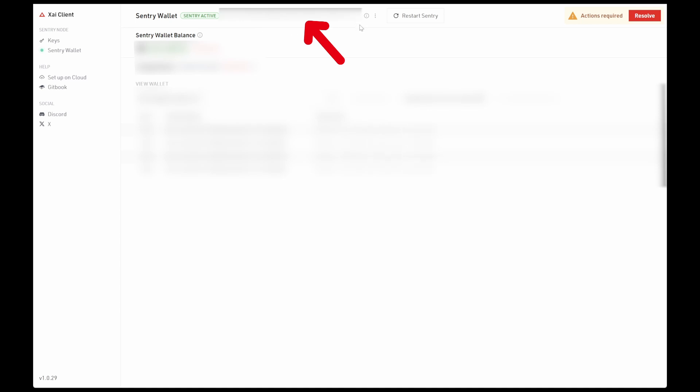And now you're going to want to send around 0.02 ETH on the Arbitrum chain to this Sentry wallet per key that you purchased. So if you purchased 10 keys, you should send around 0.2 ETH which will keep that Sentry wallet functioning for around a year.